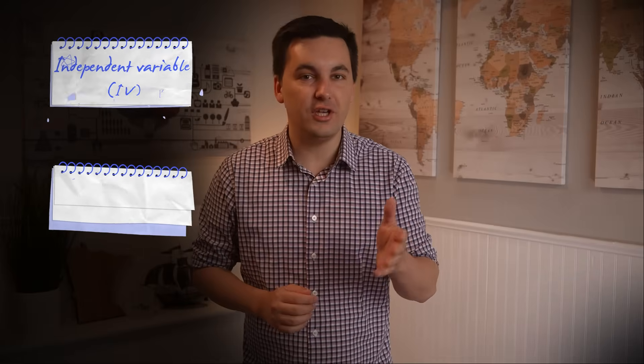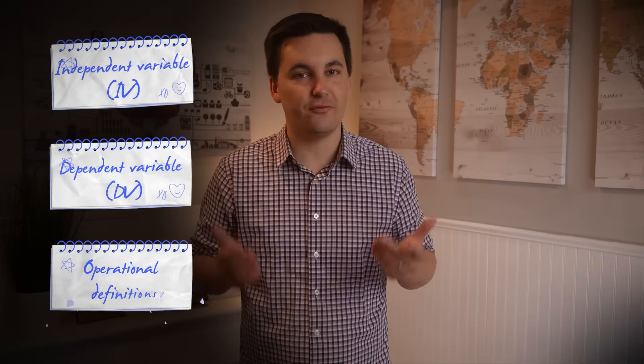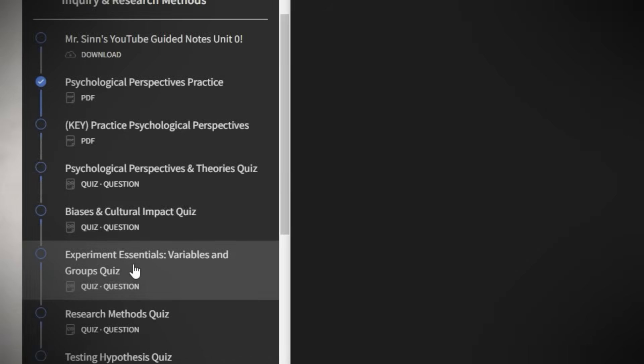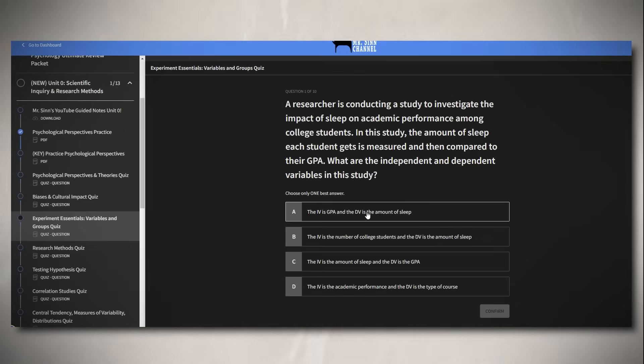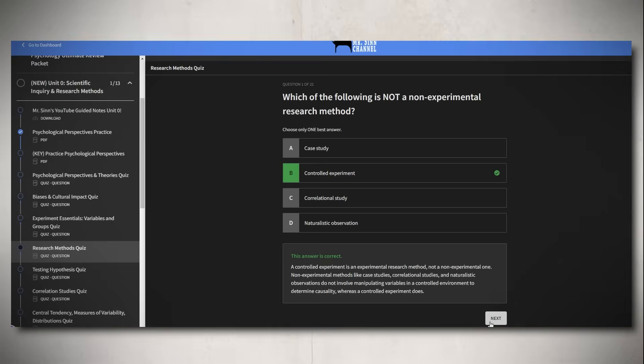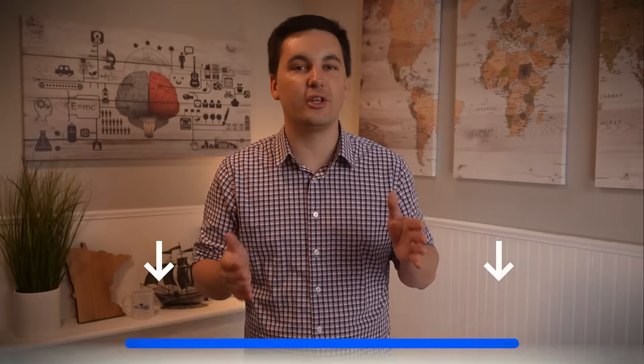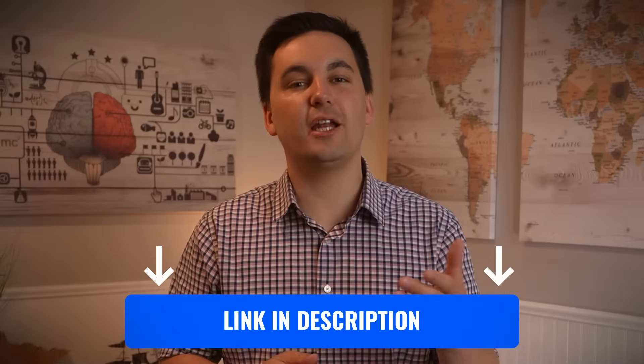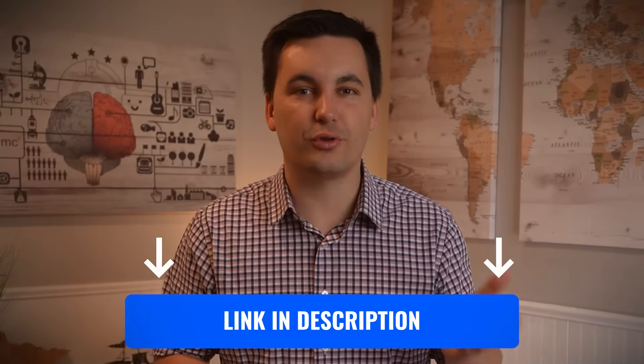If you need more help identifying the IV, the DV, creating operational definitions, and breaking down a hypothesis, you can check out the practice resources and quizzes in the Ultimate Review Packet. Once you finish this video, click the link in the description, sign up for the free preview, and go to unit zero to start practicing.